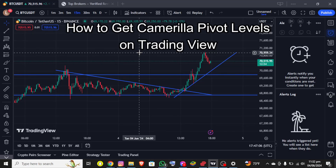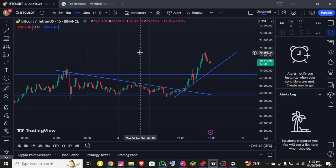Hello everybody, and once again welcome back to the financial YouTube channel. Today in this video I'm going to show you how you can get Camarilla pivot levels on TradingView, so make sure you follow my steps till the end.